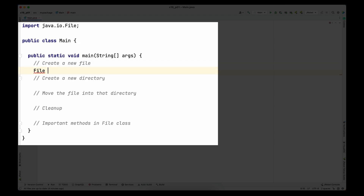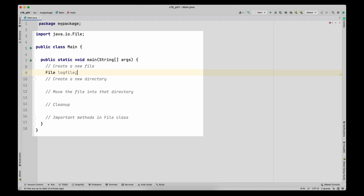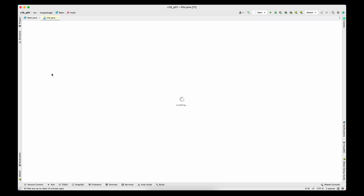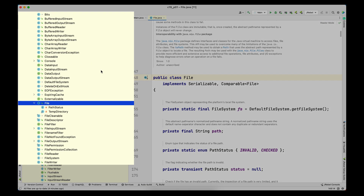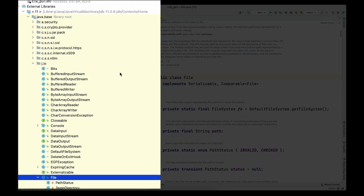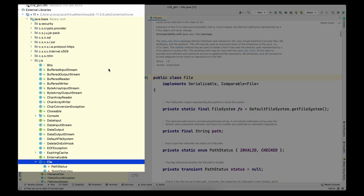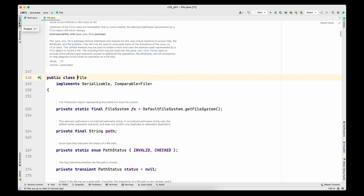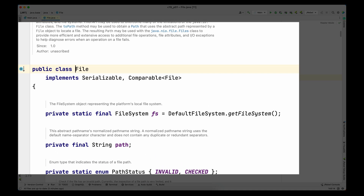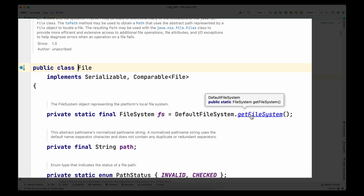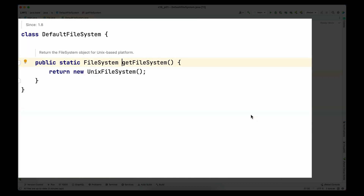I'm going to declare a variable of type File and name it logFile. Before writing more code, I want to jump into the File class code and highlight a couple of things. First, the File class is present in the java.io package, which is available in a default Java installation. Second, the File class has a reference to a FileSystem class — in my case I'm on Mac, which is Unix-based, so I see Mac-specific code. If you're on a Windows-based system you will see different code here.